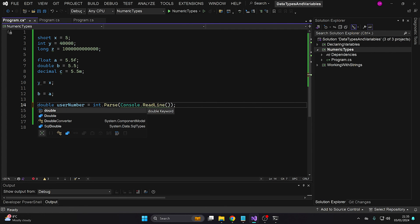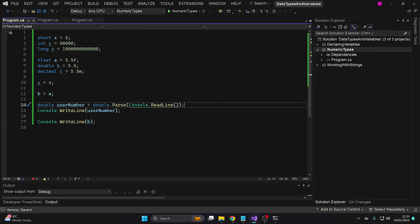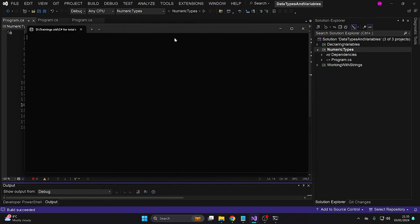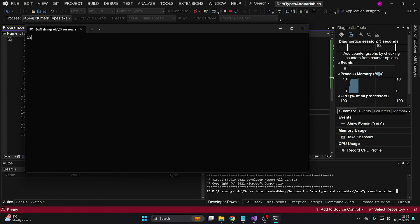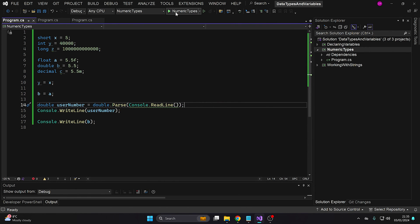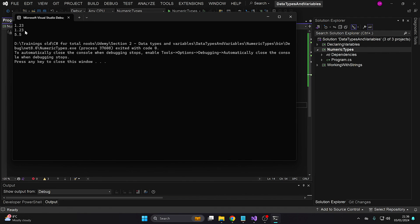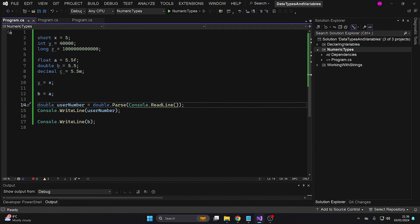If we want to have this as a double, we have the same parse on double — we can say double.parse. It's exactly the same on all the different numeric data types, also on floating point numbers like float, double, and decimal. If we run the application now and provide 12, we get 12 printed in the console — but this time 12 was a double. That's everything that's important for us to understand about how we work with numbers in C#. Let's move over to the next lesson where we'll talk about another very important data type.